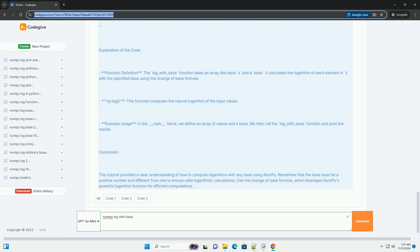Example code: Here's a Python example demonstrating how to calculate the logarithm of an array of values with a specified base using NumPy. When you run the above code, it will output the results.